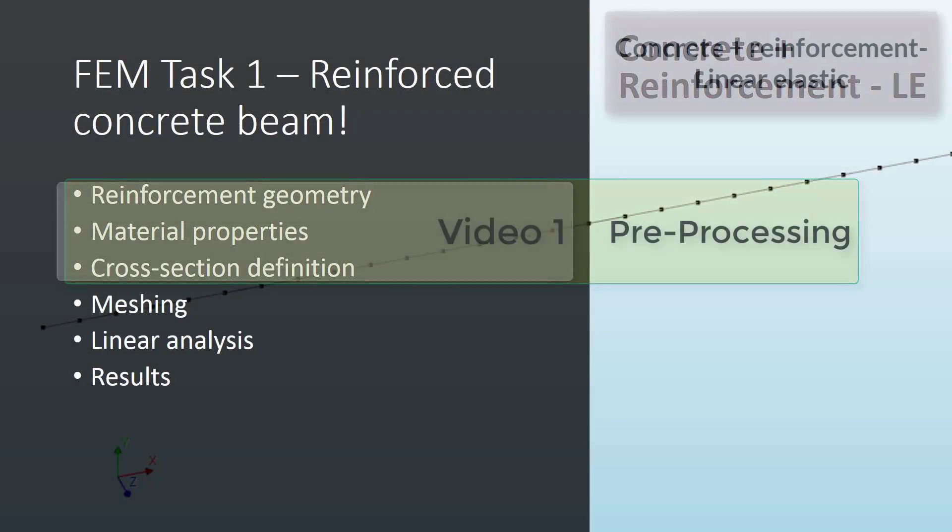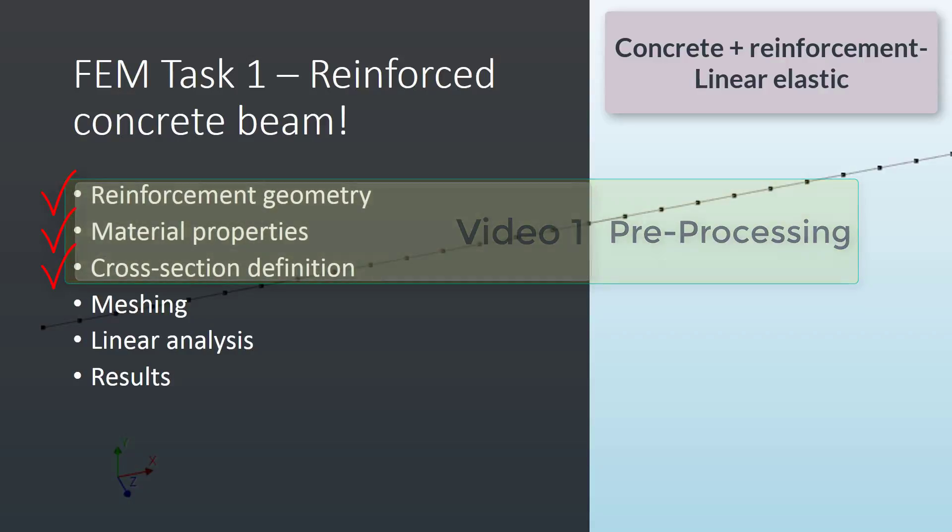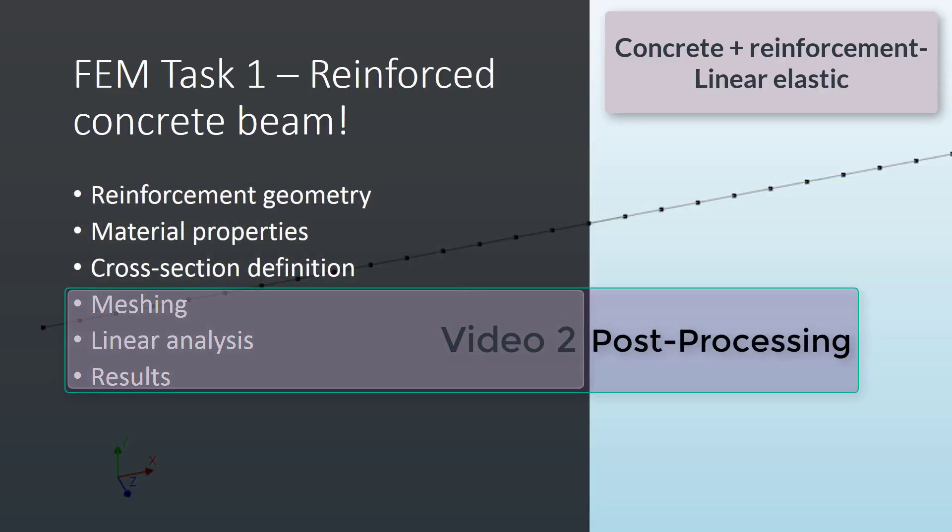Until here, the first video about the reinforced concrete beam model. We have seen how to define the different reinforcement geometries, the creation of the material properties for the embedded reinforcement, and then the assignation of the cross-section definitions. In the next video, we are going to mesh our model, send to the computational core the linear analysis, and then get the results and have some graphical interpretations of the last ones.